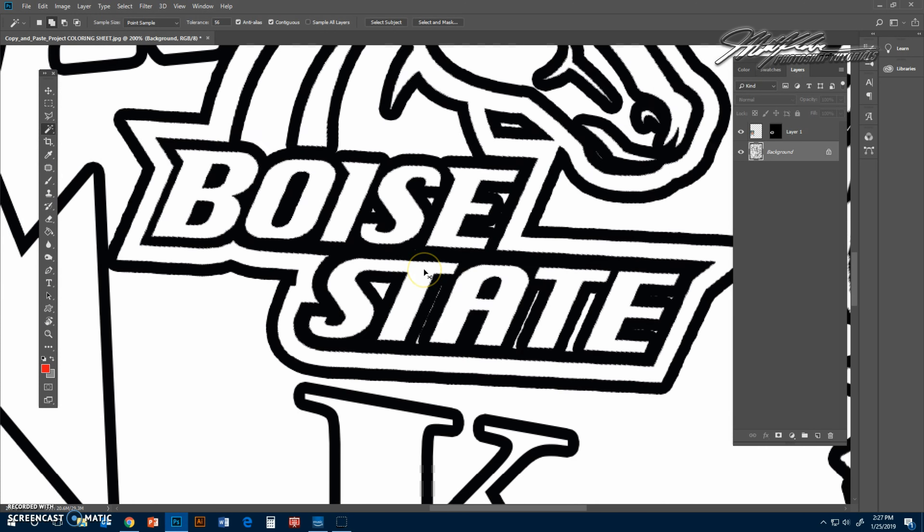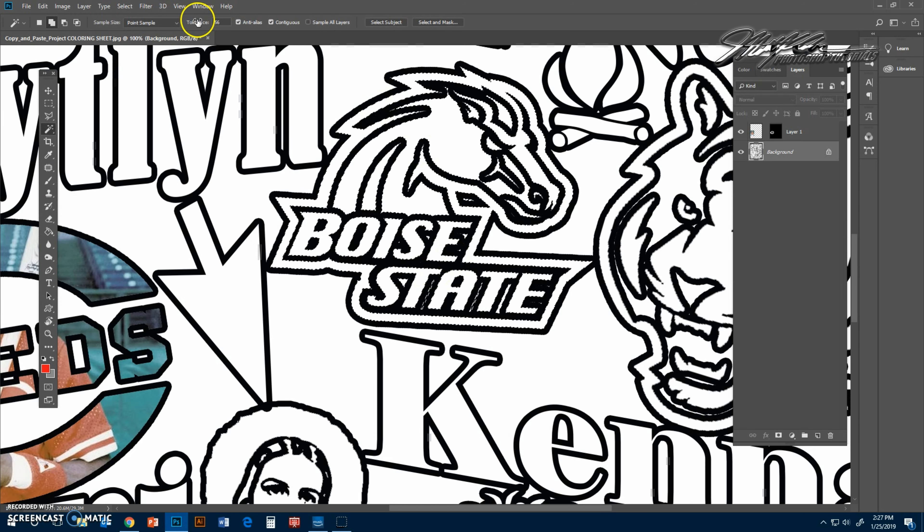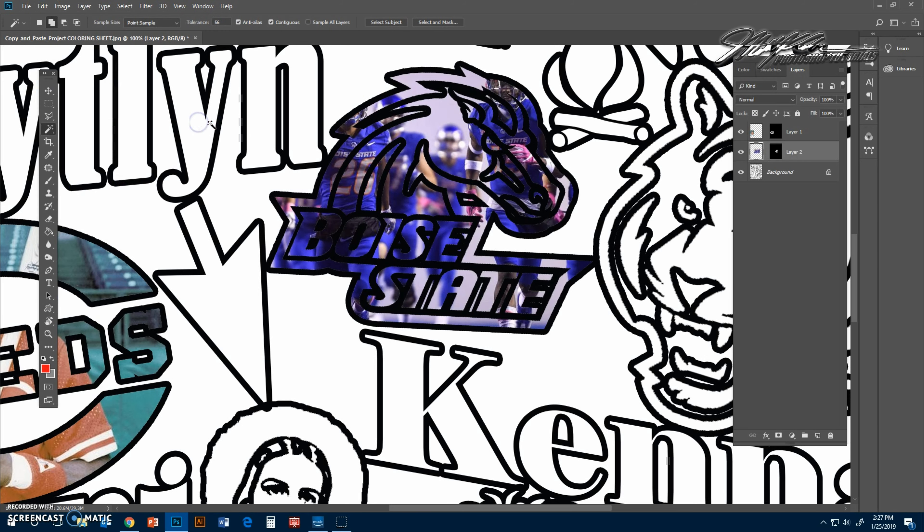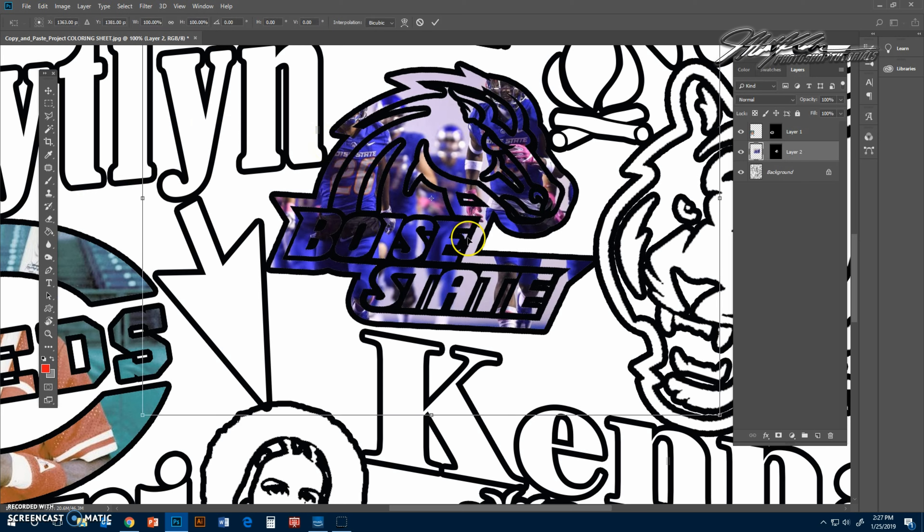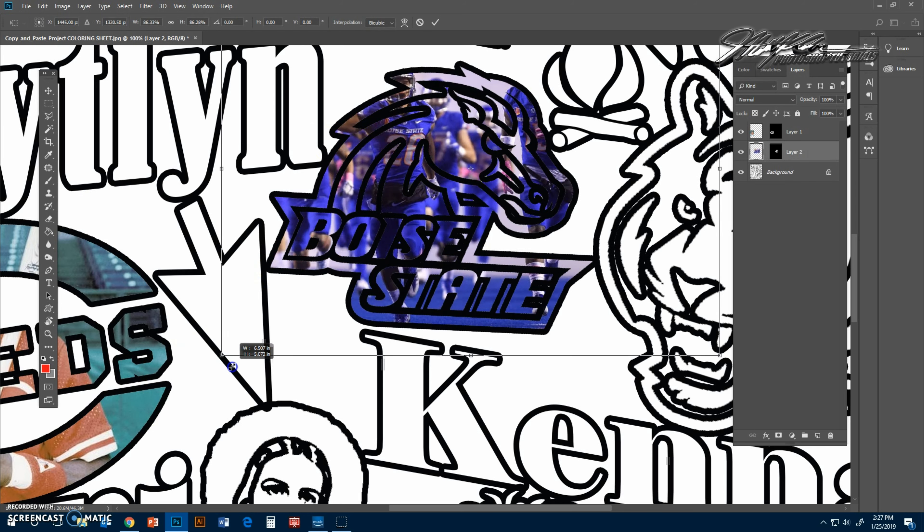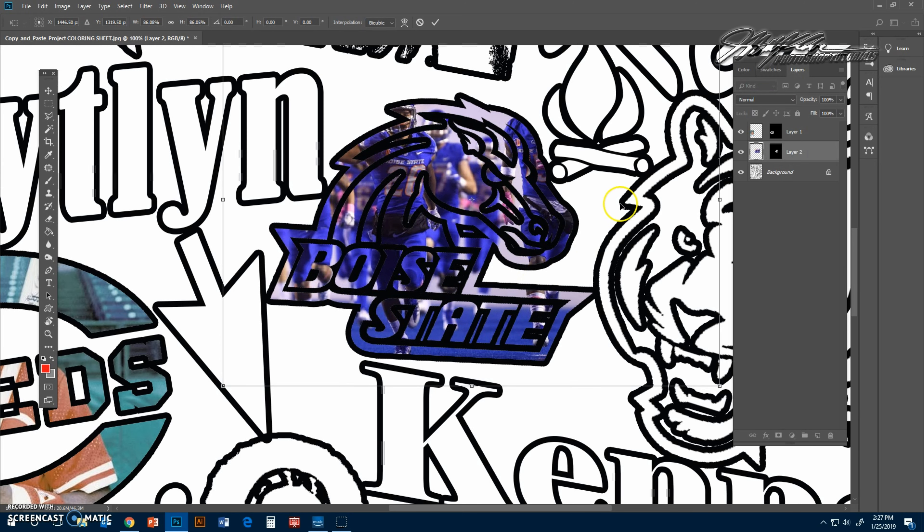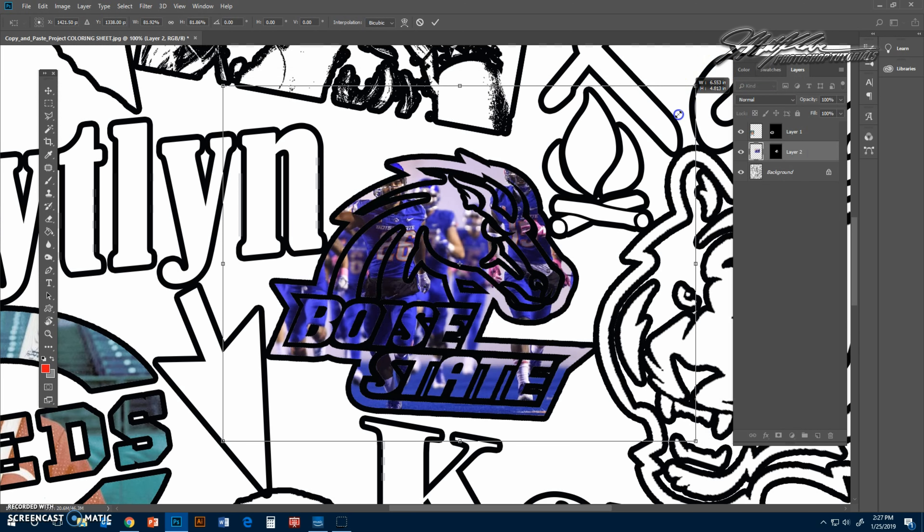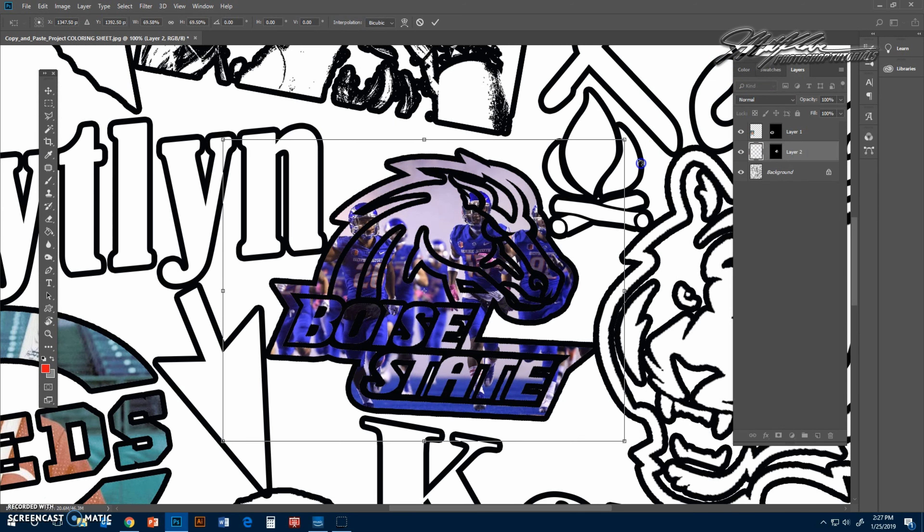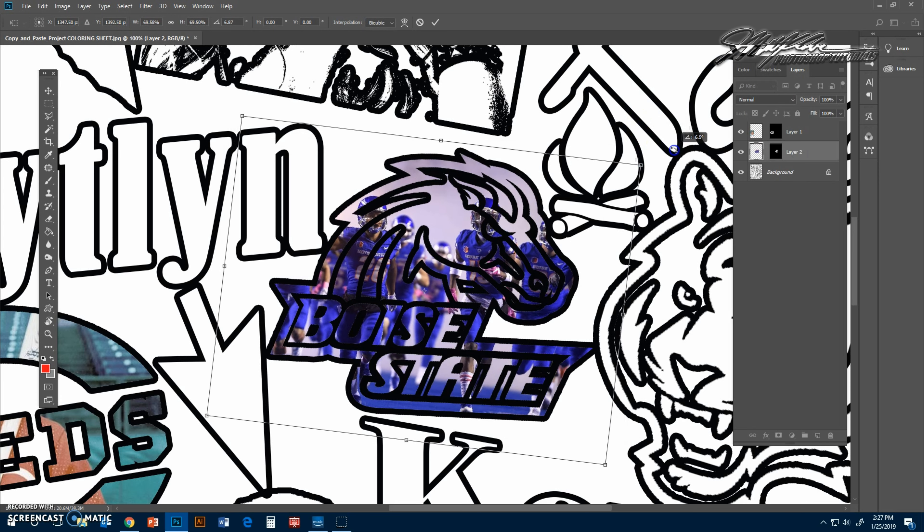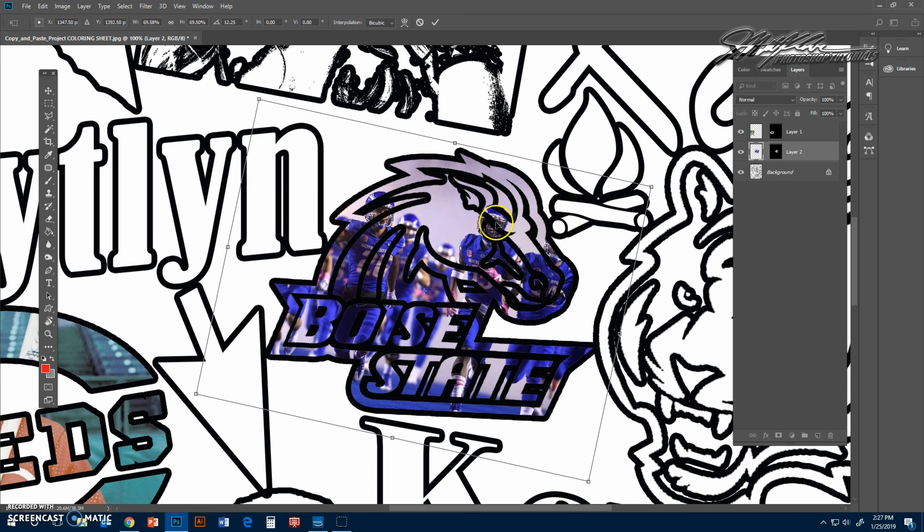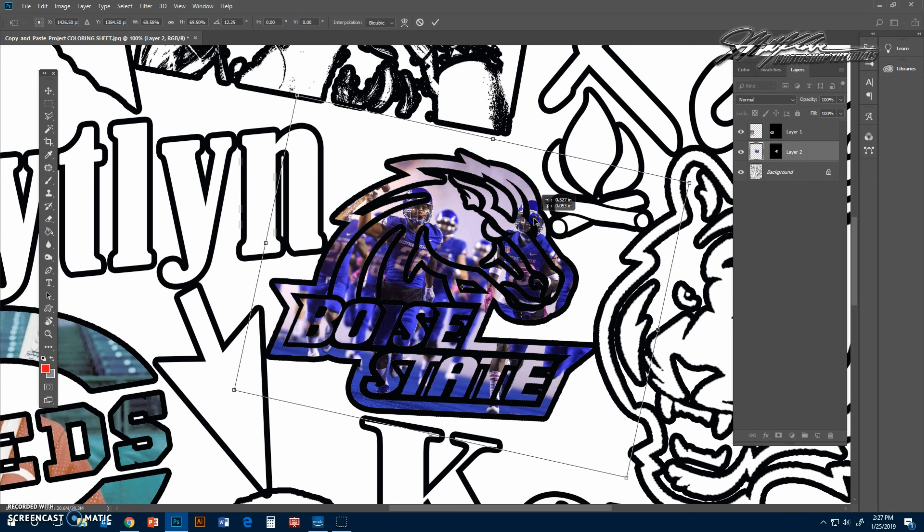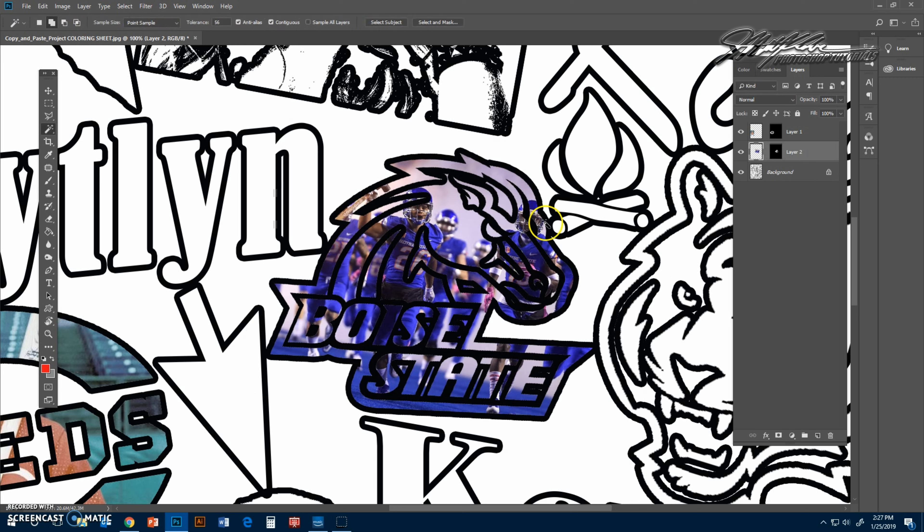Let's copy this image. Zoom out a little bit. Edit, paste special, paste into. That looks better. Edit transform. You can see it's pretty big. You can take this around a little bit. Yeah, I like that better. Hit enter.